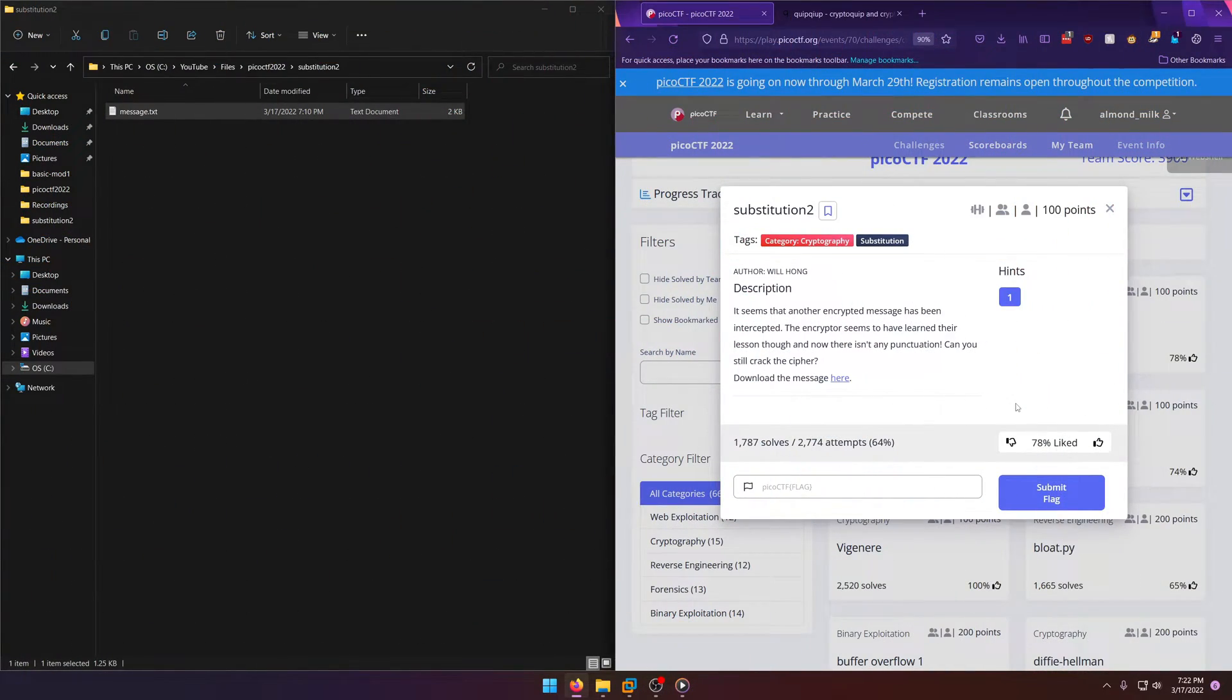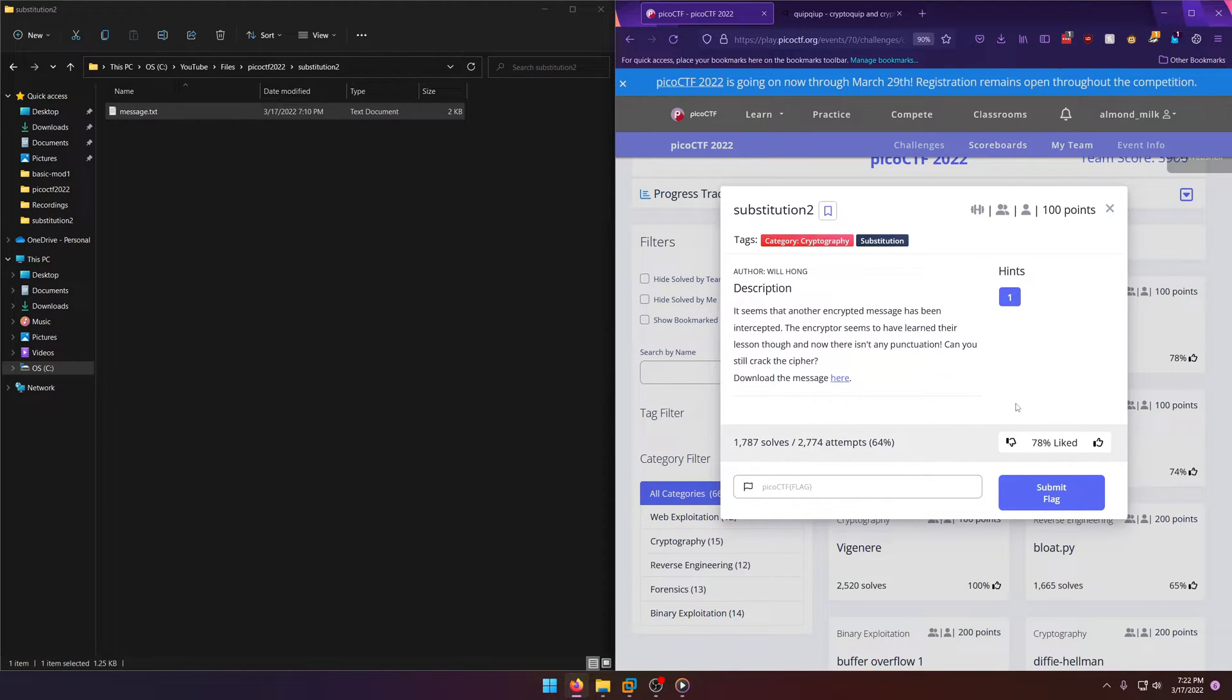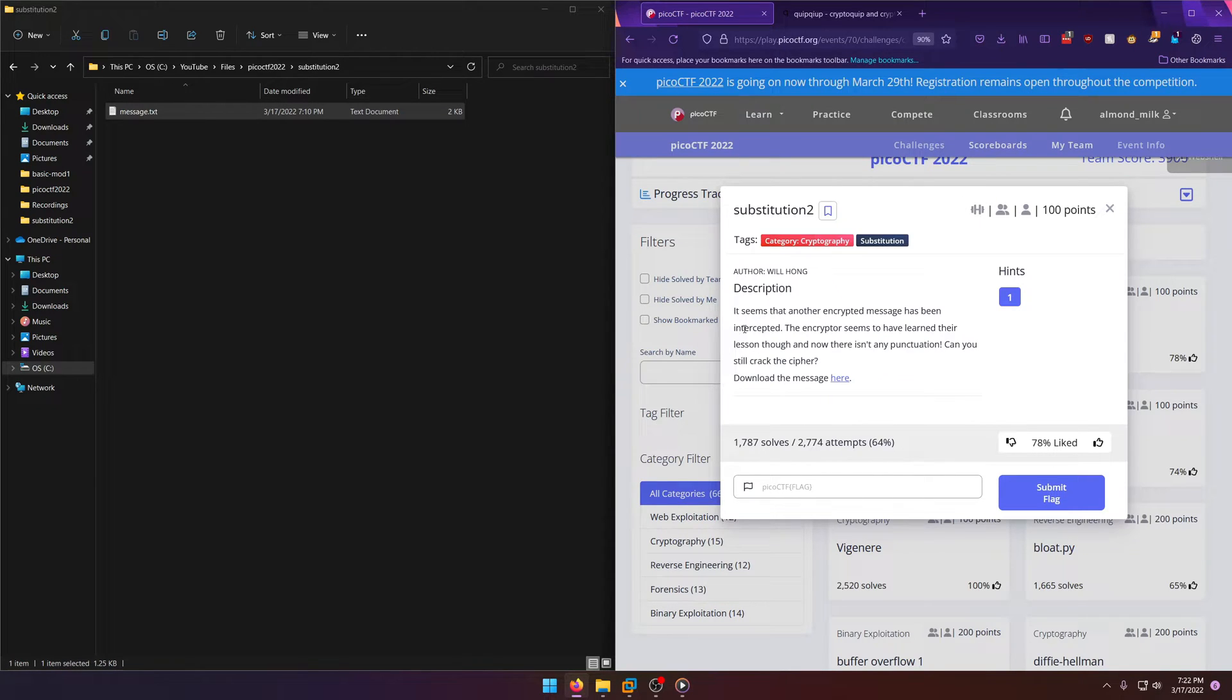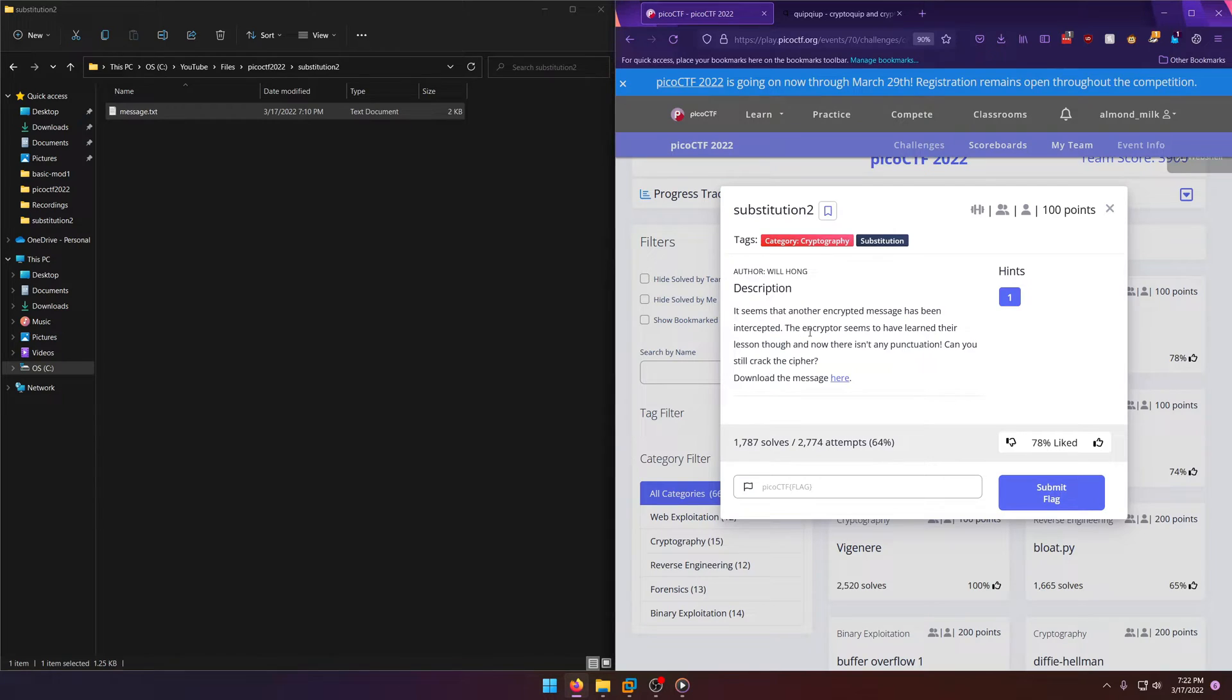Hello world, welcome back to another PicoCTF 2022 write-up video. In this video we'll be walking through the cryptography challenge Substitution 2, worth 100 points. Let's get into it. It seems that another encrypted message has been intercepted.